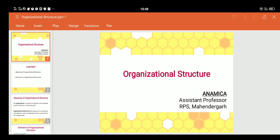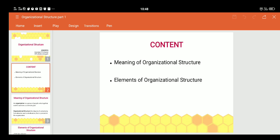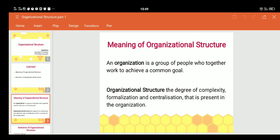Hello everyone, today's lecture is on organizational structure. We will cover the meaning of organizational structure and its elements. Before going to the meaning of organizational structure, we should know the meaning of organization. Organization is a social unit created by people where they come together to achieve a common goal. The organizational structure clarifies the roles that organizational members perform so that everyone understands their responsibilities in the group.